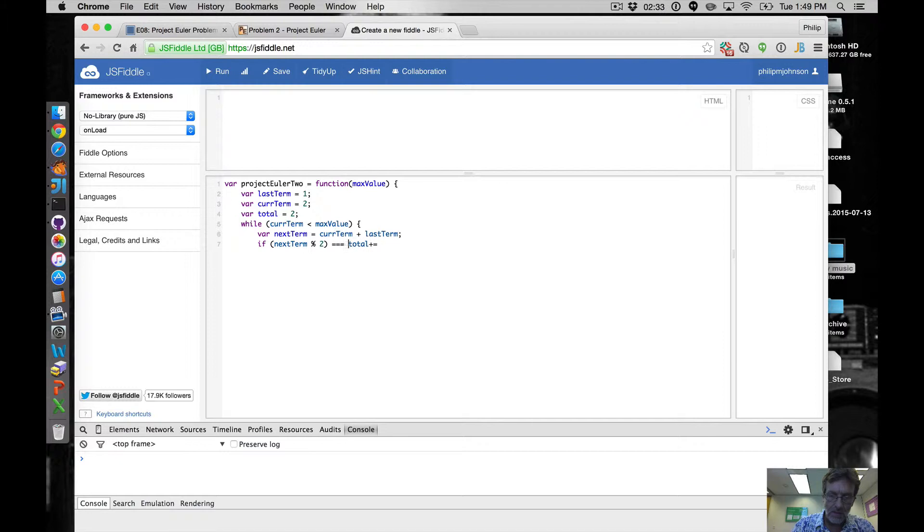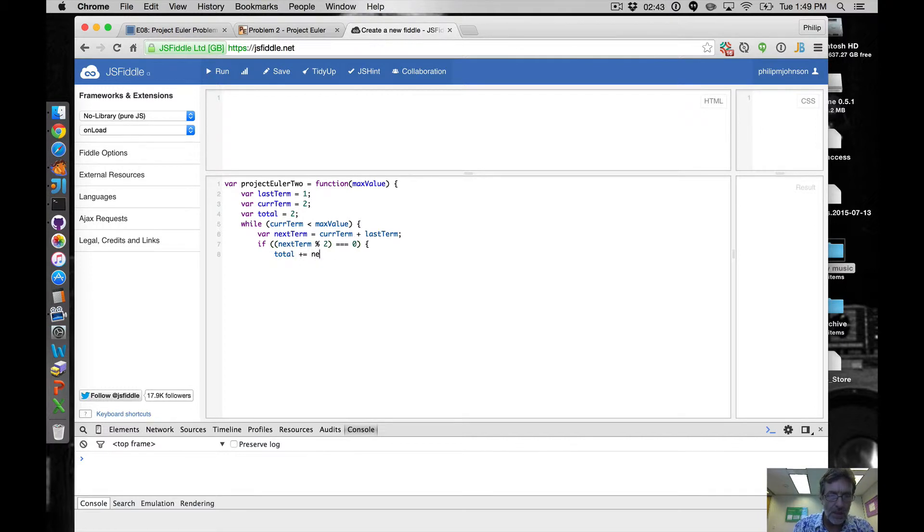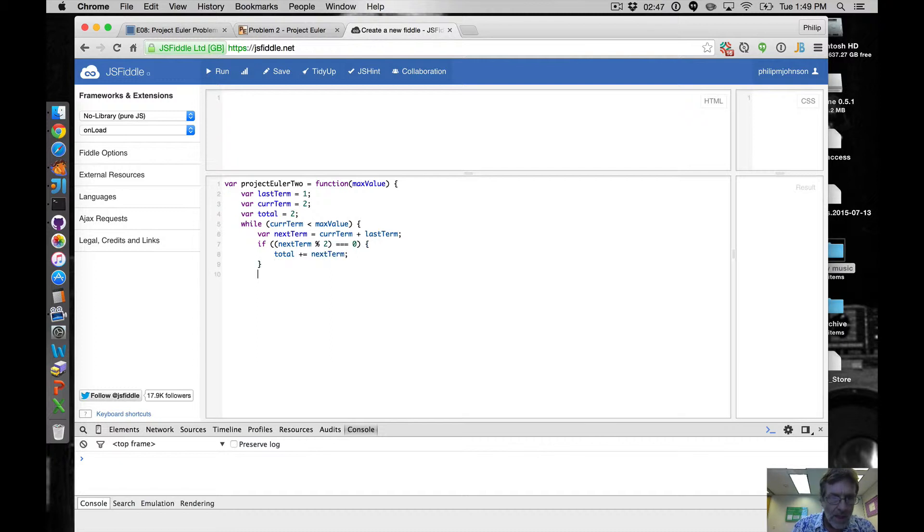Then we're going to say total plus equals nextTerm. Okay.